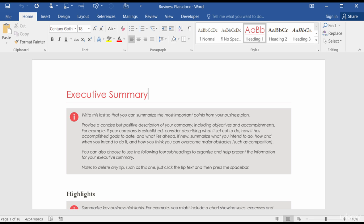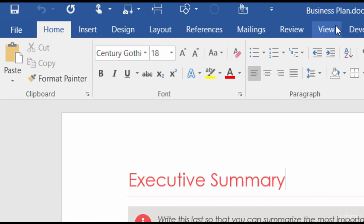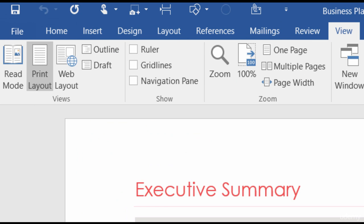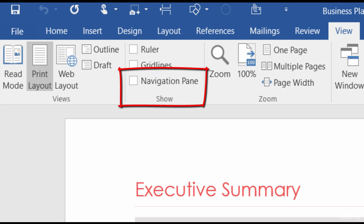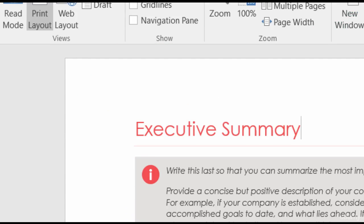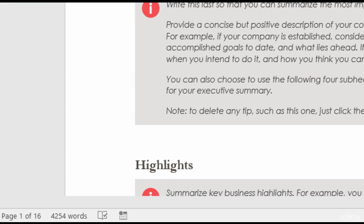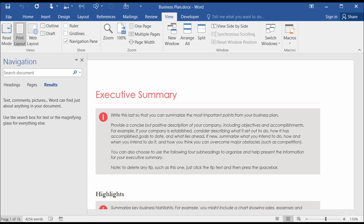There are a couple of different ways to open up the navigation pane. You could either press Ctrl+F on your keyboard — F like Find. You could go to the View tab in your ribbon and in the Show group you'll see Navigation Pane. Or on the lower left-hand side of your screen, where it says page 1 of 16 or page whatever of whatever for your document, you can just give a click.